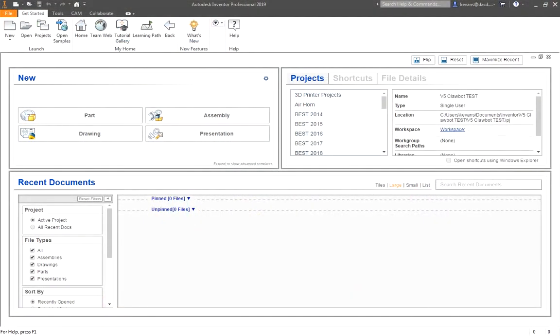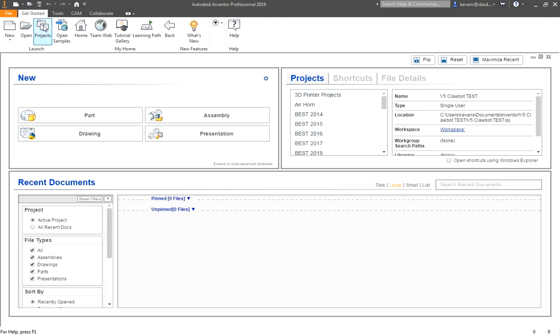Once you have Autodesk Inventor open, the first thing you need to do is to create a new project file. Projects are how Autodesk Inventor organizes the different things you are working on. It's best to have a separate project for each new thing you are doing. To do so, I'm going to go up here to the top ribbon under get started and go to the projects tab.